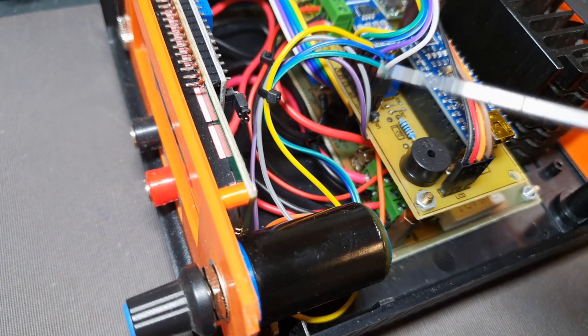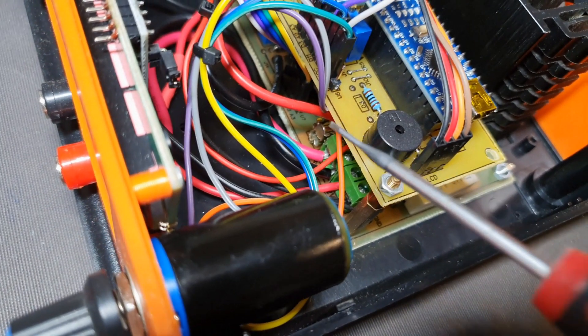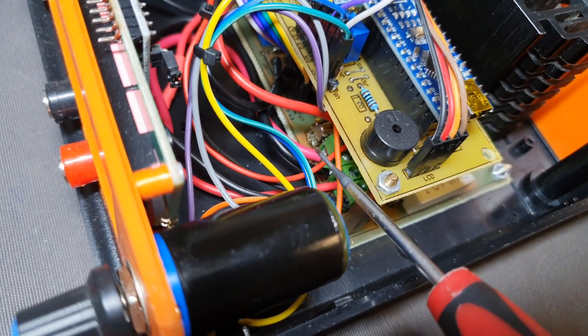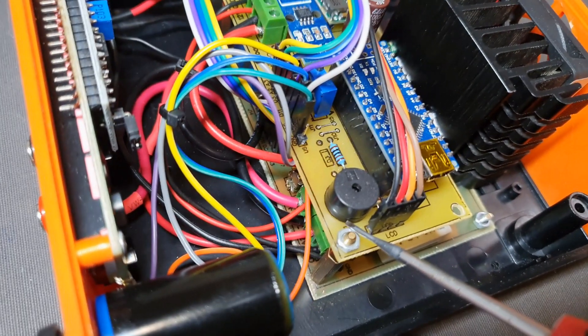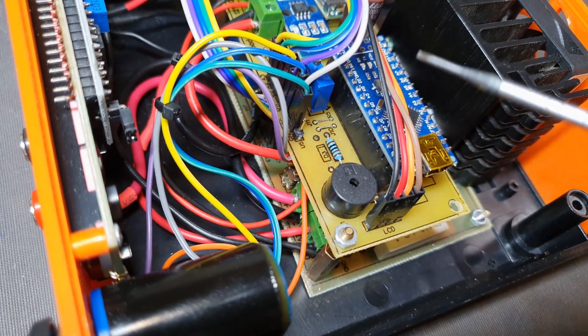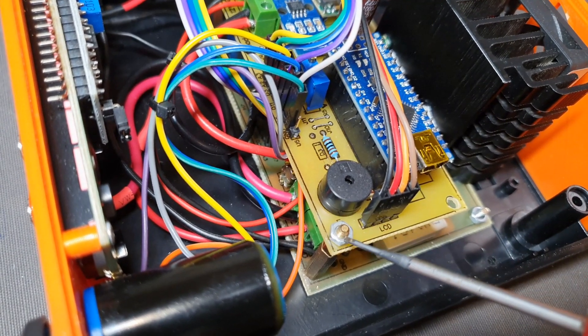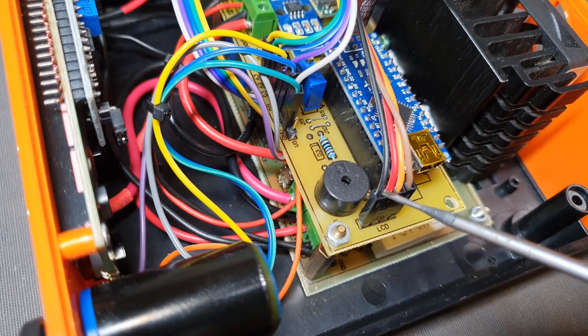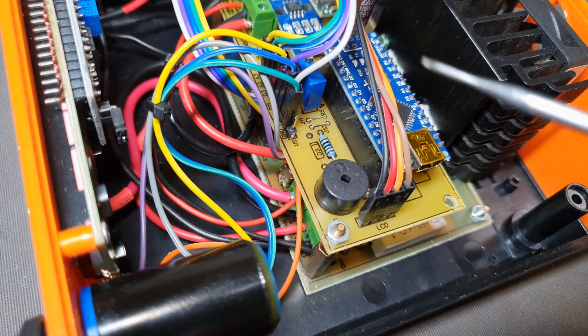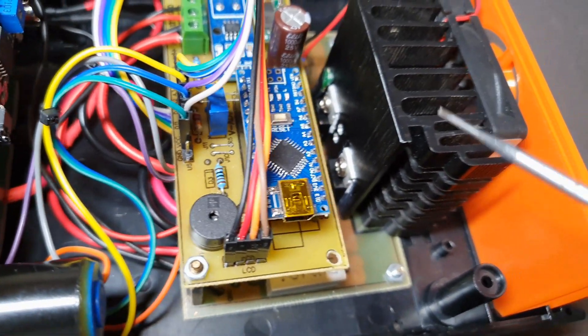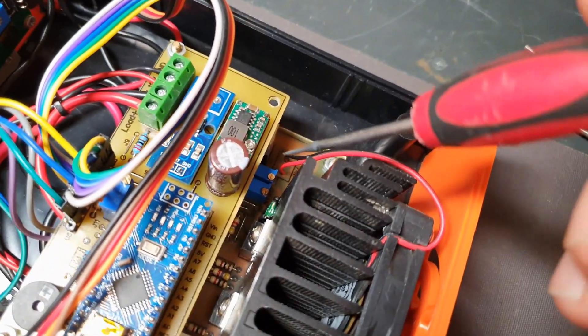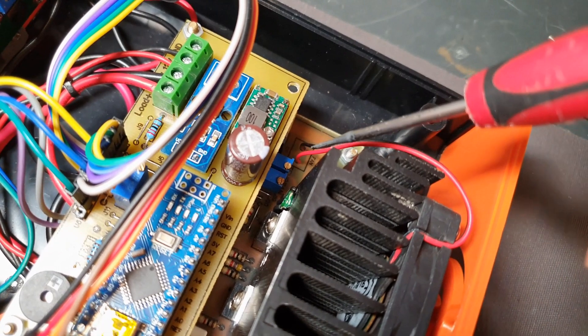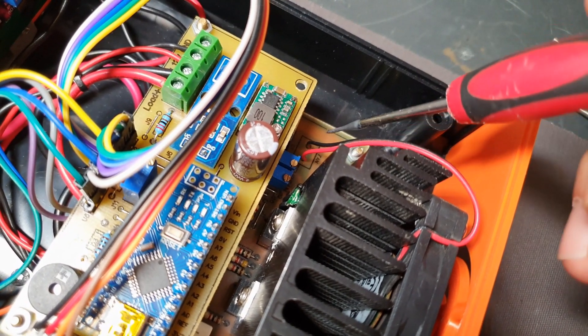Here is the fuse. I'm sorry I cannot take this part because I don't want to mess up with these wires. Here on the back is the fan connection.